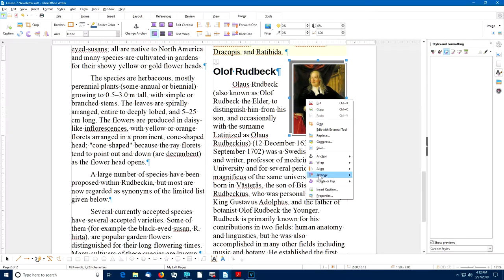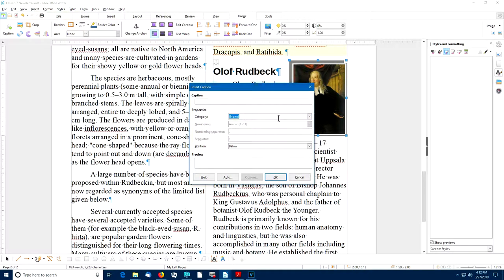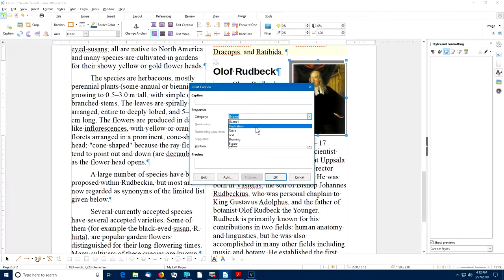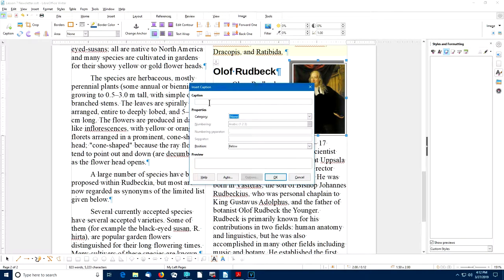I'll select Category None. Notice there are many options — if I wanted this to be an illustration or a figure, it would put a figure number in front of the text. But in this example, I'm going to select None, then type my caption and select OK.